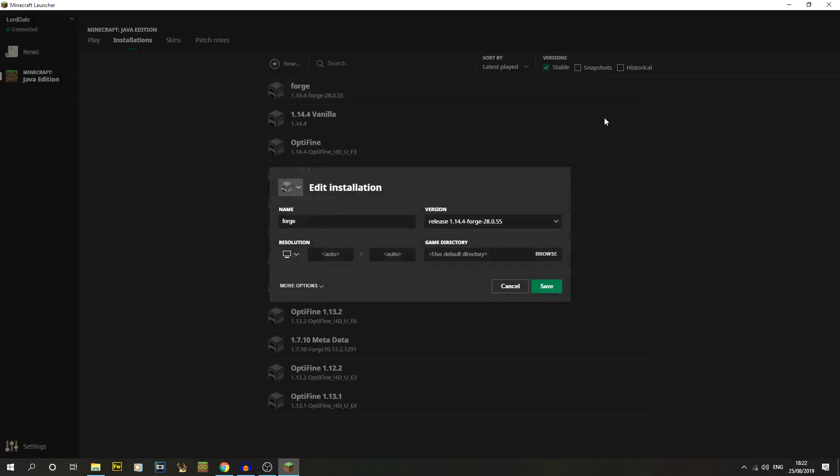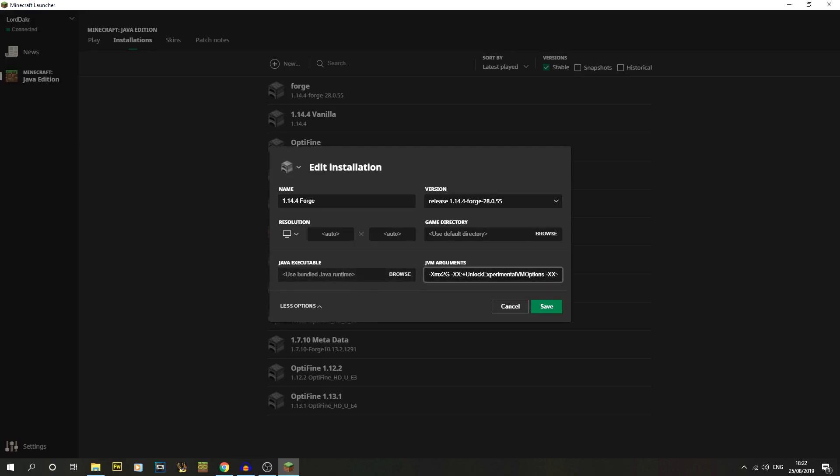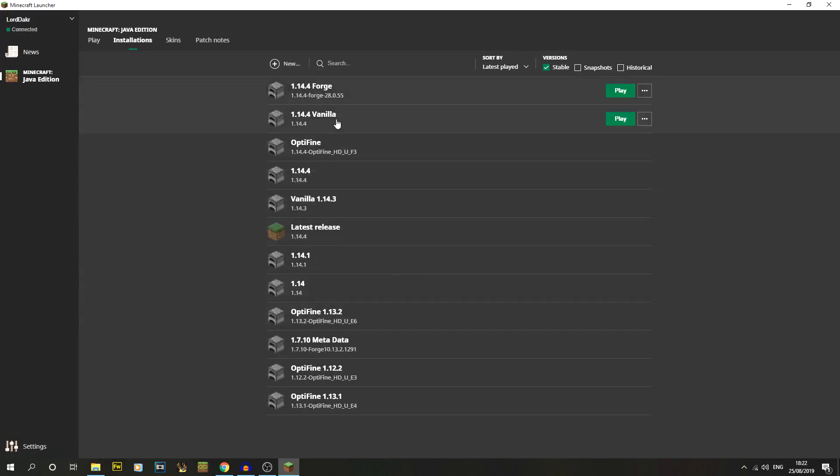If we go on to edit, I'm just going to call mine a better name. I like to go with the version first, then if it's modded it'll have Forge on the end of it. The version I'm using is the release 1.14.4 Forge version. I'm also going to go on to more options because for me two gigs of RAM allocated to Minecraft isn't enough. I like to put like six or eight something like that, and just click save.